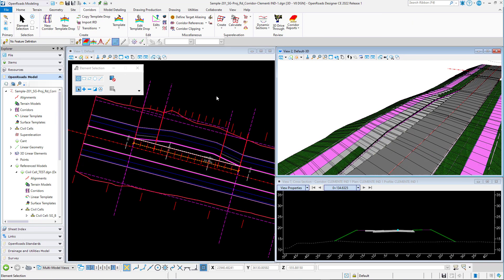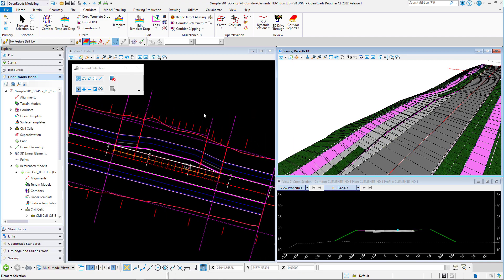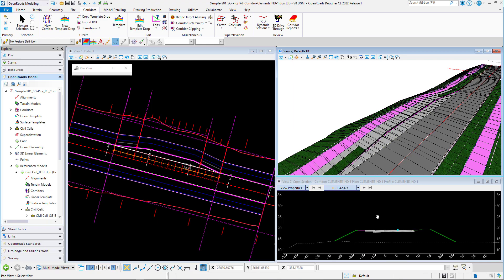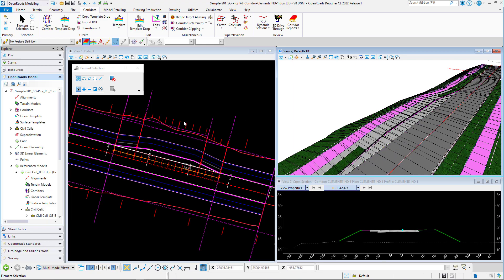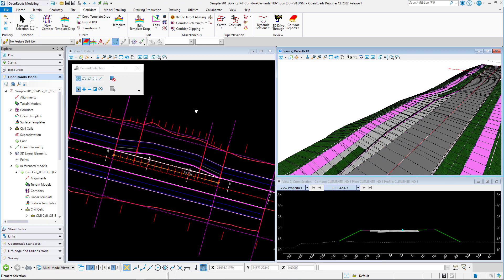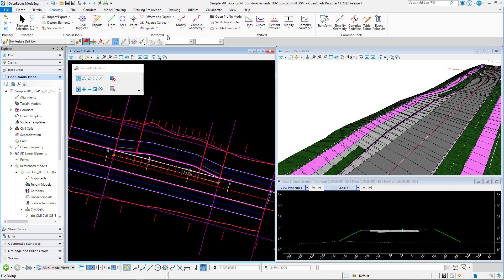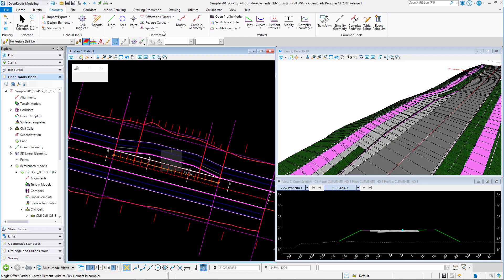For the bus shelter I have a predetermined view. You have the cross section right there, and I adjusted a little bit on the 3D preview. For the bus shelter we're going to use the geometry tool called single offset partial.